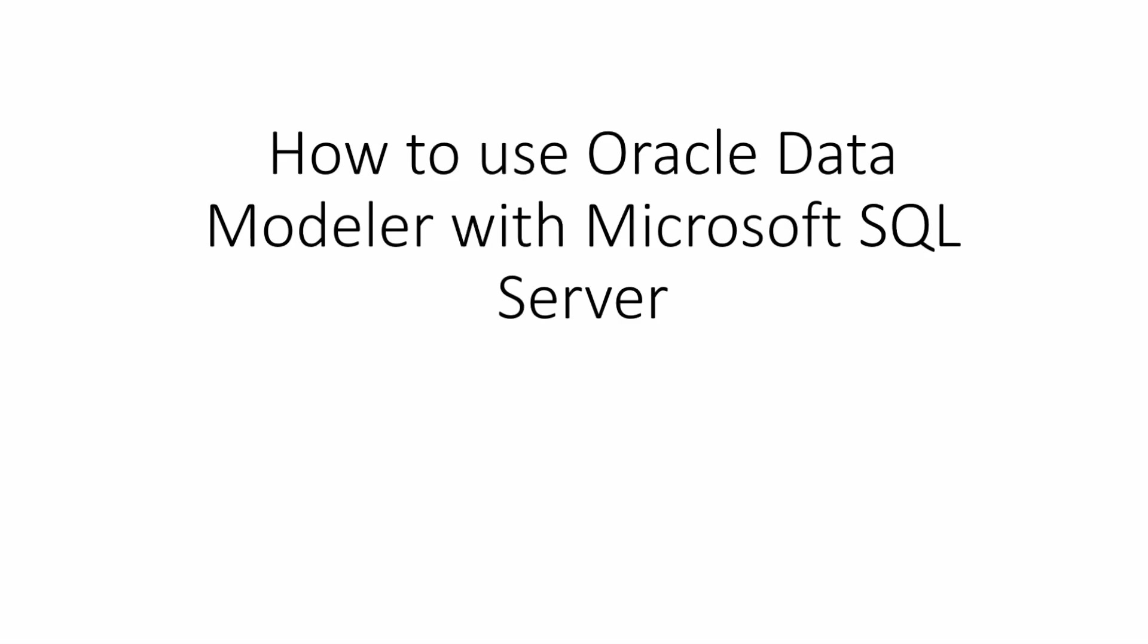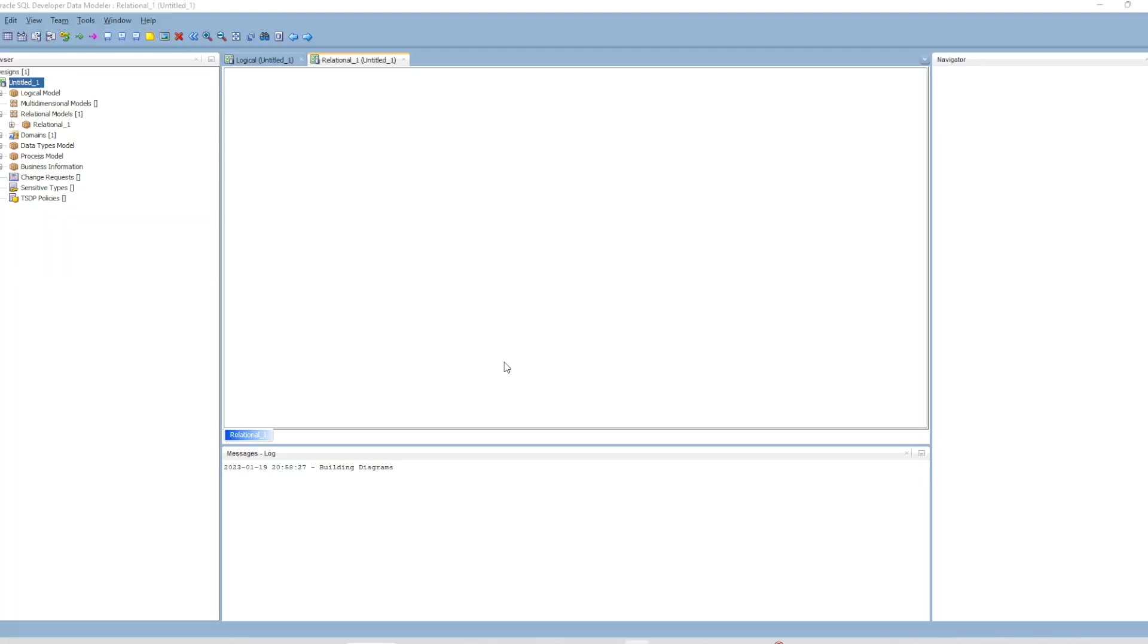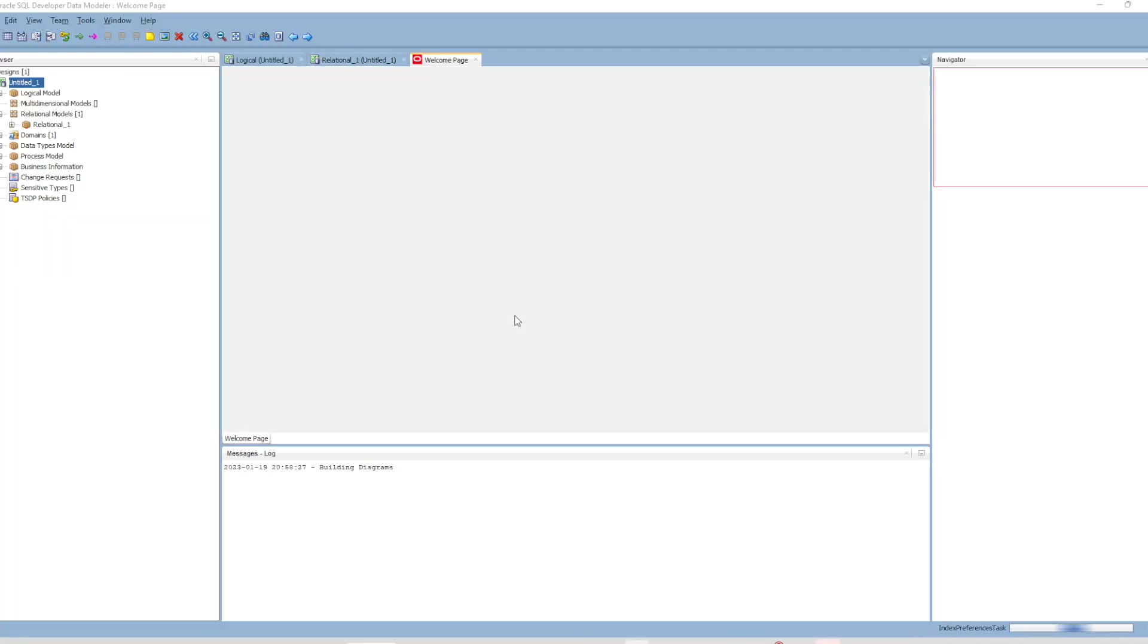Hi and welcome to this session. Today I want to show you how to use Oracle Data Modeler with Microsoft SQL Server. Oracle Data Modeler is one of the best free database modeling tools you can get from Oracle's website. I have the Windows version here. Let's start it.